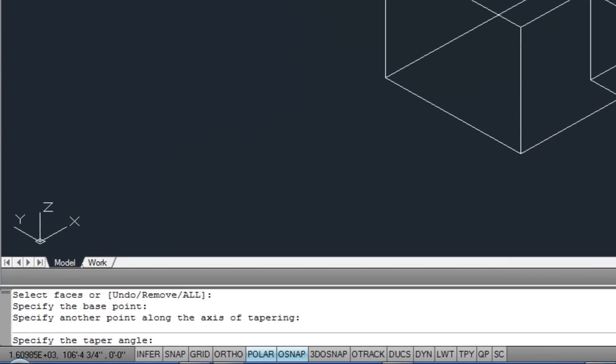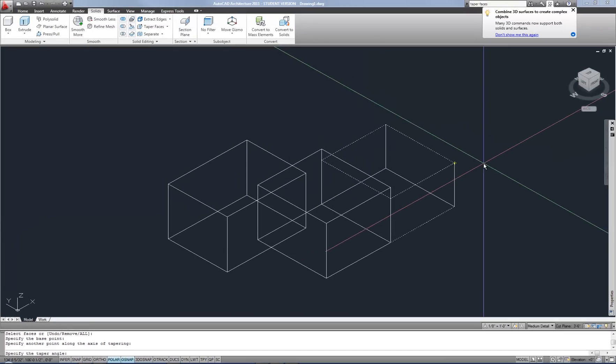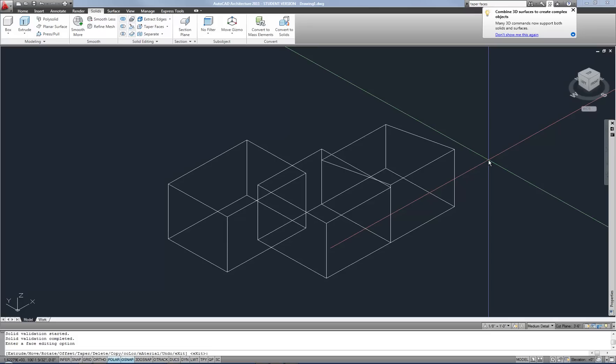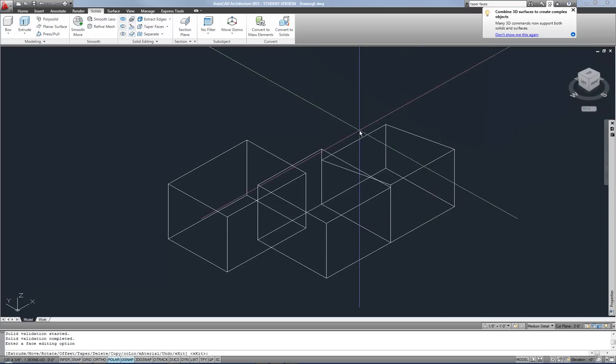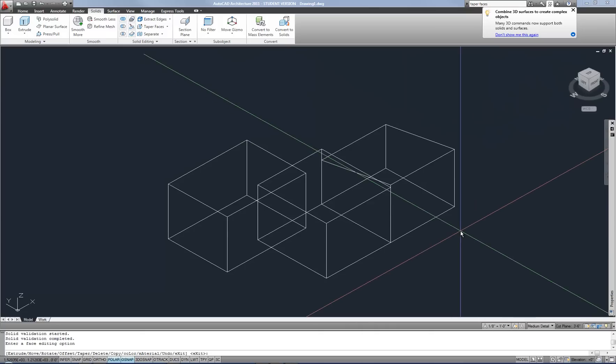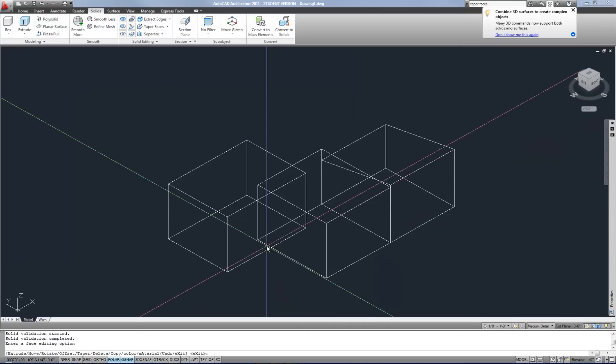And then it asks you for a taper angle. If you indicate a positive angle, then you're going to taper the face in, and a negative angle would taper the face out. So if I'm trying to raise the corner or the edge that's closer to me, then I might do negative 10 and enter, and it has tapered it up to kind of lift that edge closer to me. So that's handy when you have something that is a wedge shape or a bevel edge, something like that.